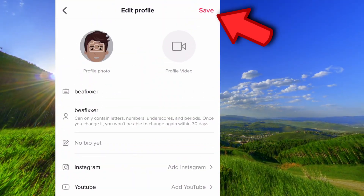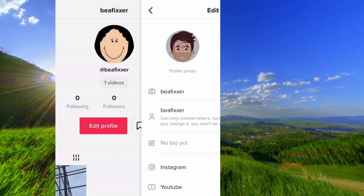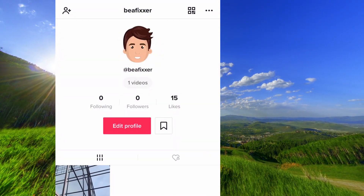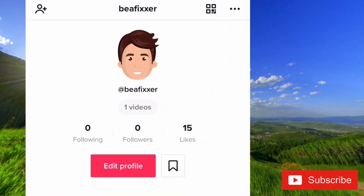Don't forget to tap on save here. And now you have a new photo.